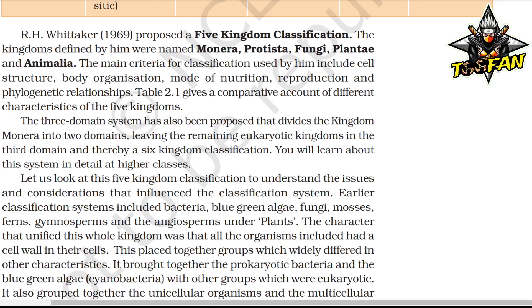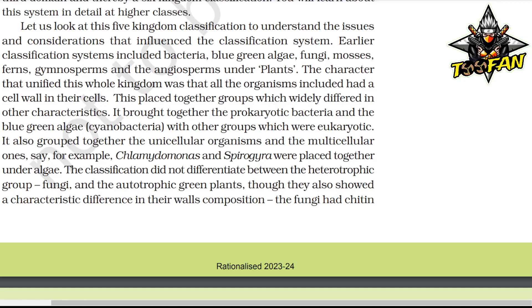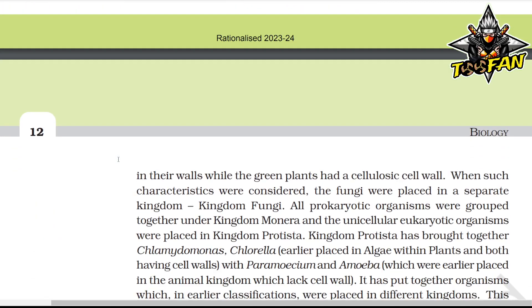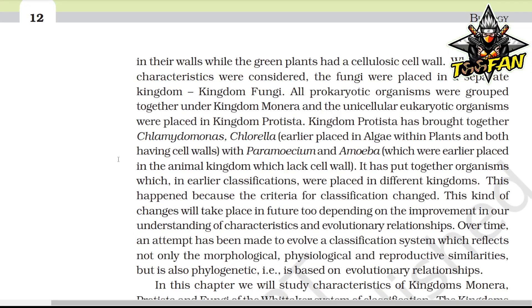Earlier classification systems included bacteria, blue-green algae, fungi, mosses, ferns, gymnosperms, and angiosperms all under plants, unified by having a cell wall. This placed together prokaryotic bacteria and blue-green algae with eukaryotic groups, and grouped unicellular and multicellular organisms together, e.g., Chlamydomonas and Spirogyra were placed together under algae. The classification also did not differentiate between the heterotrophic fungi and the autotrophic green plants, though fungi had chitin in their walls while green plants had cellulosic cell walls. When such characteristics were considered, fungi were placed in a separate kingdom — Kingdom Fungi.